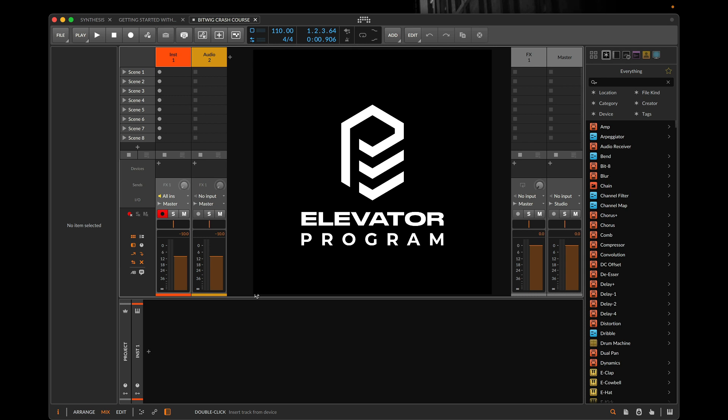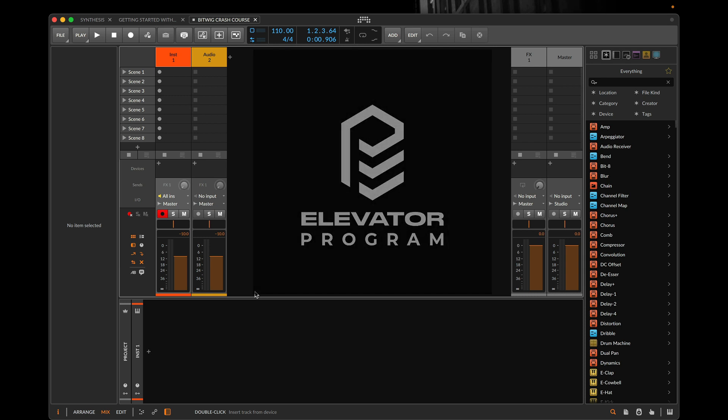We'll be using the Elevator method to put a workflow in place to help you get the best results out of Bitwig 5.